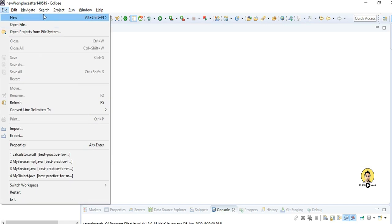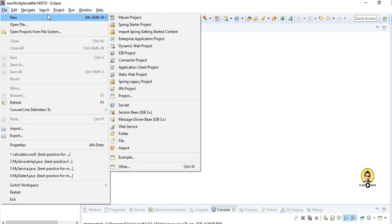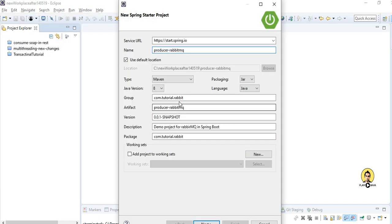Hi, today I am going to show how to produce messages and push them into RabbitMQ through Spring Boot code.